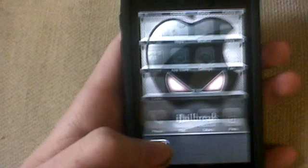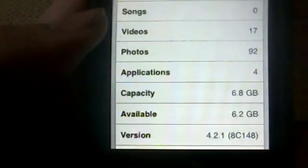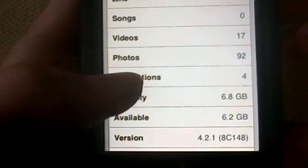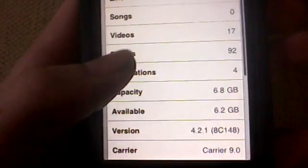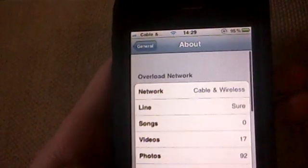I'm on a jailbroken iPhone 3G. I'll show you. Just go into my settings application. I'm on version 4.2.1 on an MB-model iPhone 3G.